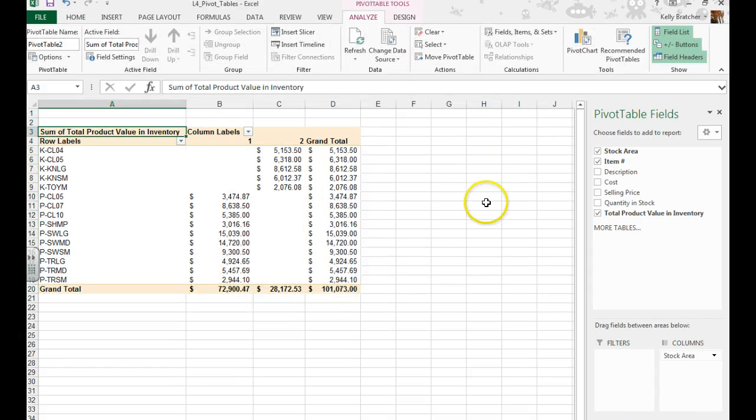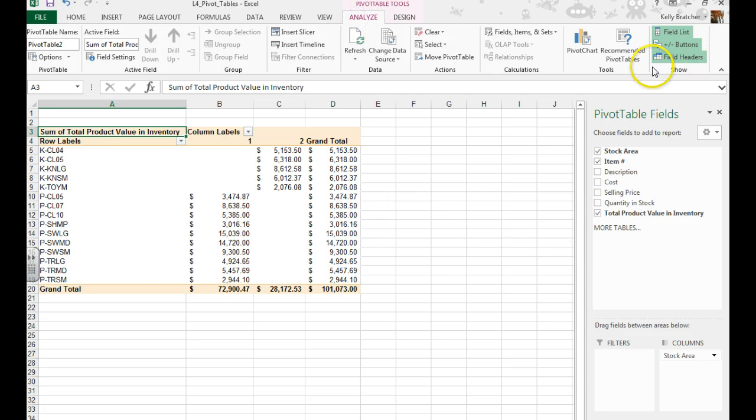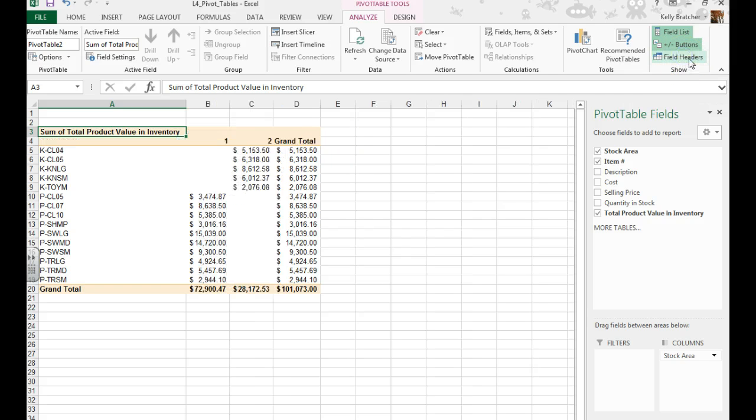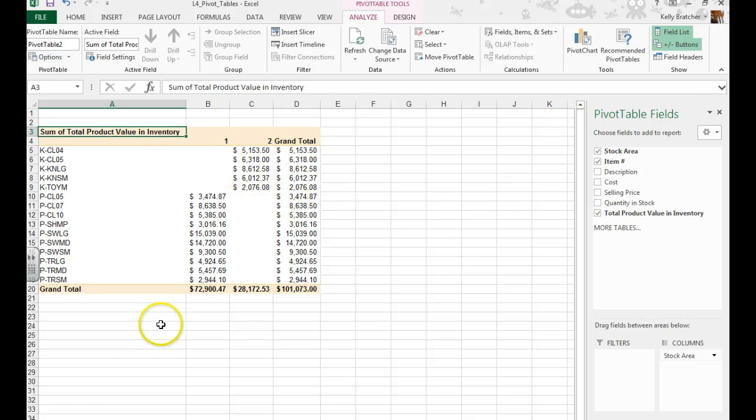It then asks us to remove field headers, so I'm going to go to my Pivot Table Tools, Analyze tab, Show Group. And here is a field headers button, it's green, so it's applied, but uncheck it, it removes those field headers, giving you a much nicer look here.